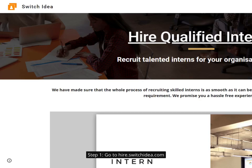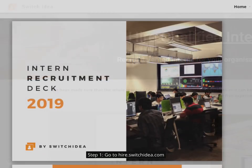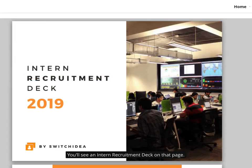Step 1. Go to hire.switchidea.com. You'll see an intern recruitment deck on that page.